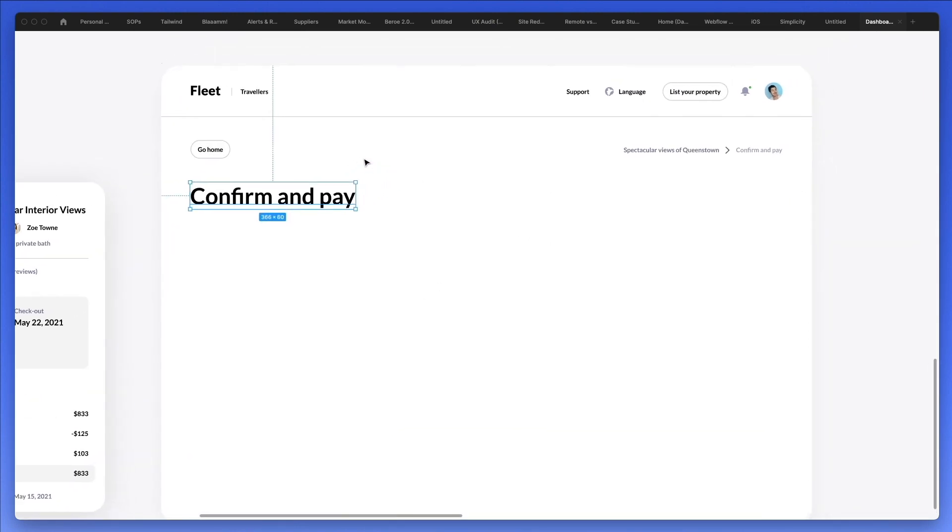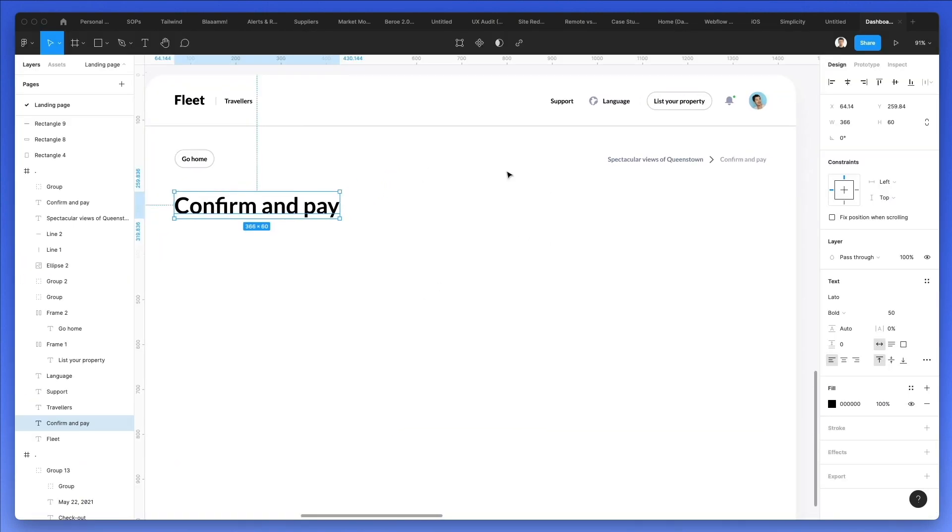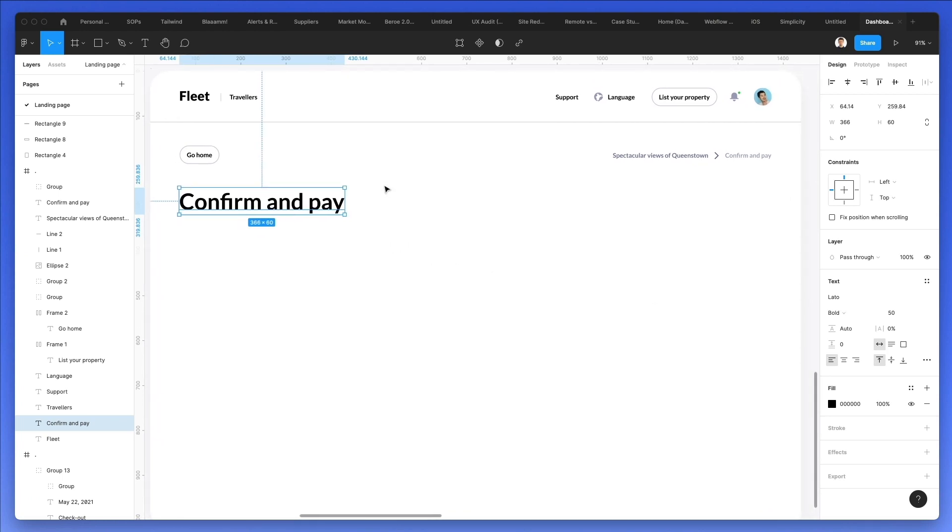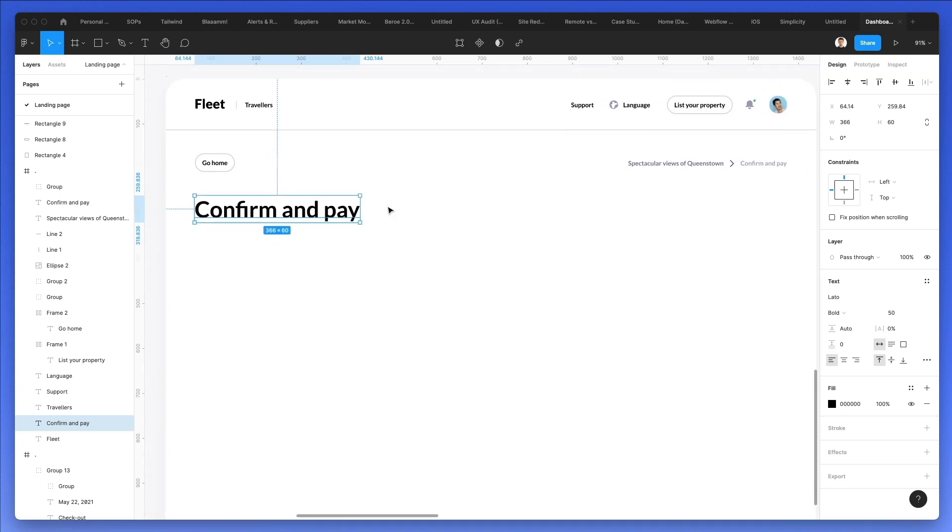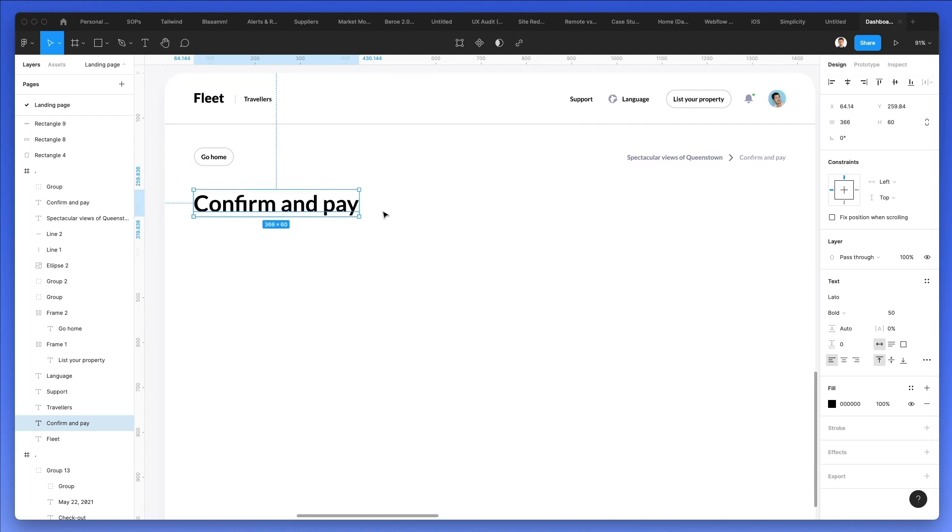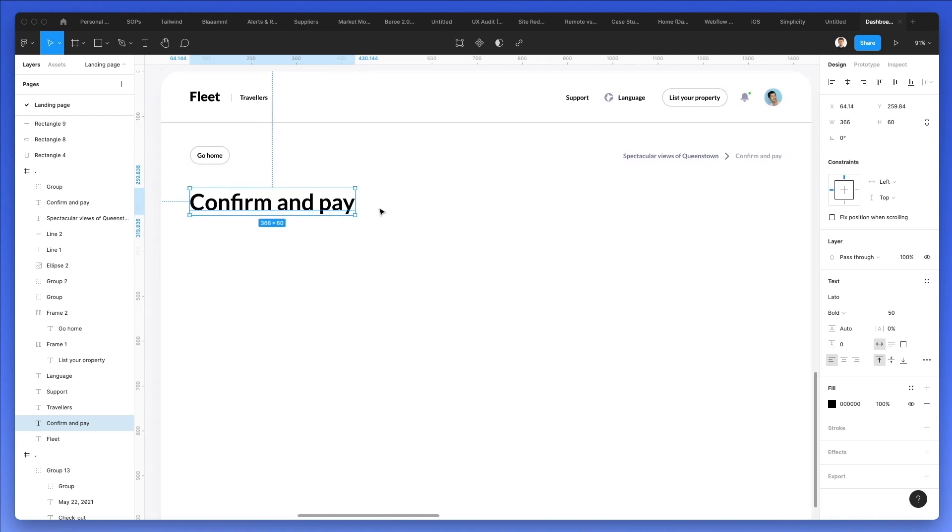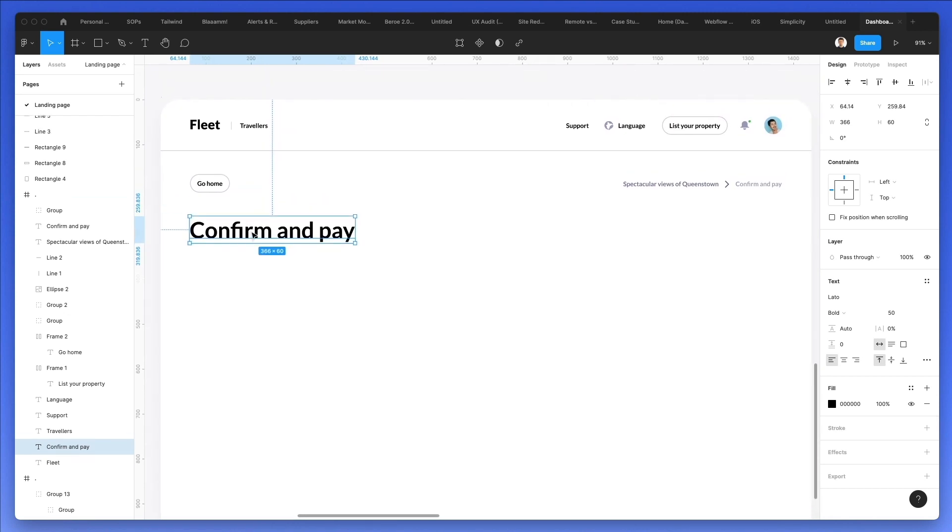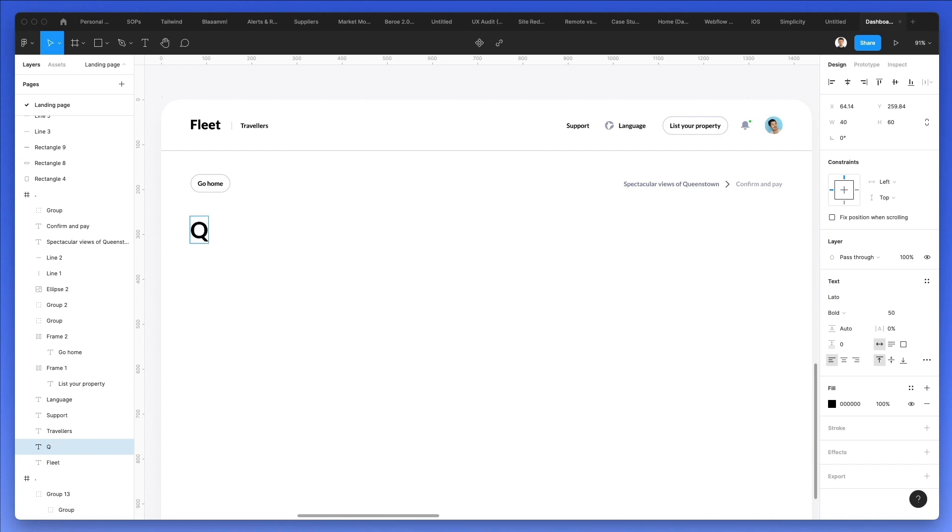The font that we used is Lato which is a free Google web font, so if you don't have it in your system simply Google Lato font and you're going to find it right away. So now without further ado let's go ahead and let's add a main text and this is going to be Dream Holiday.